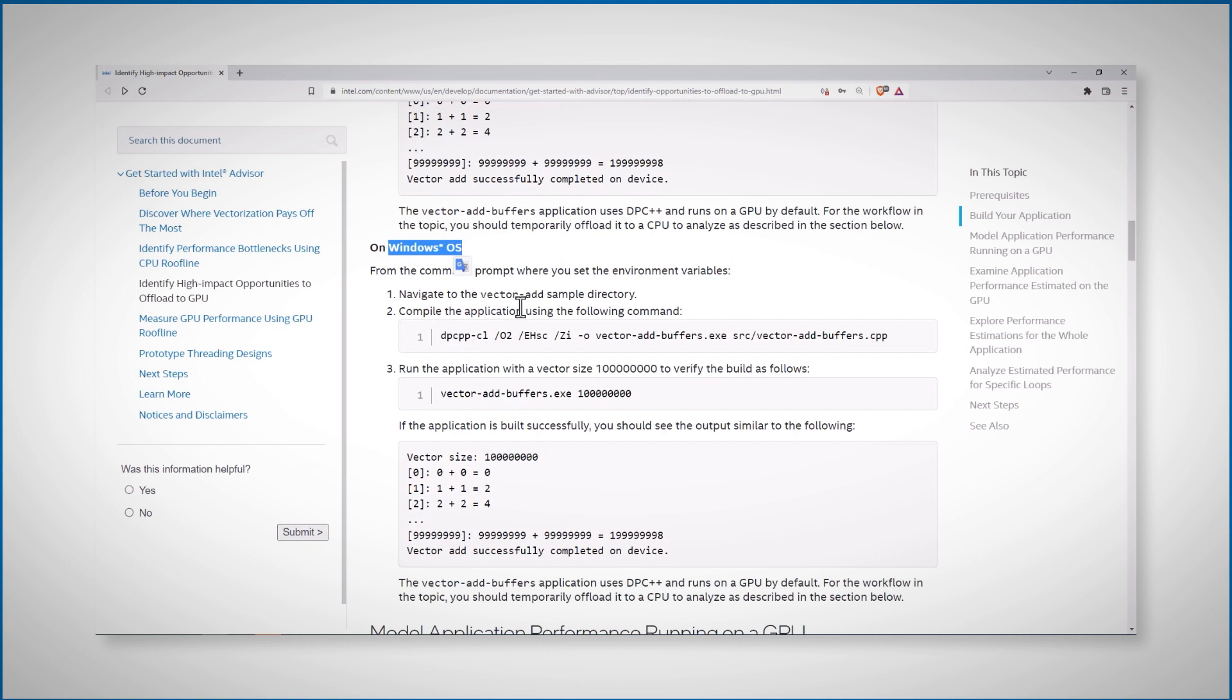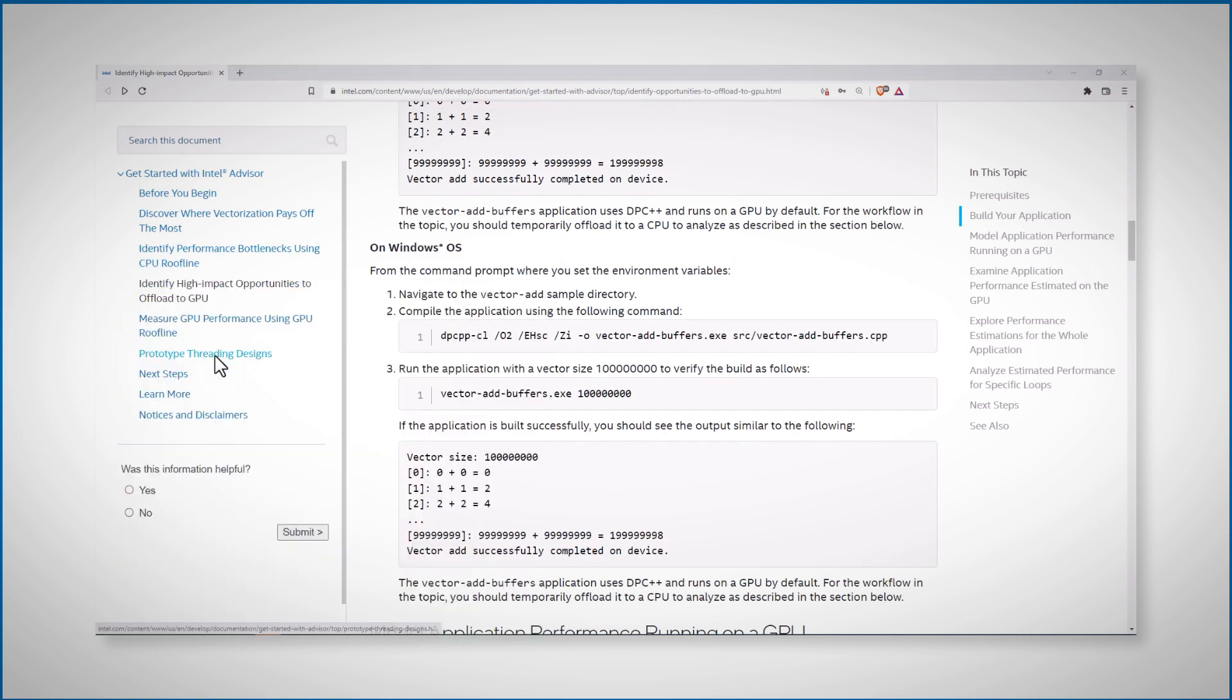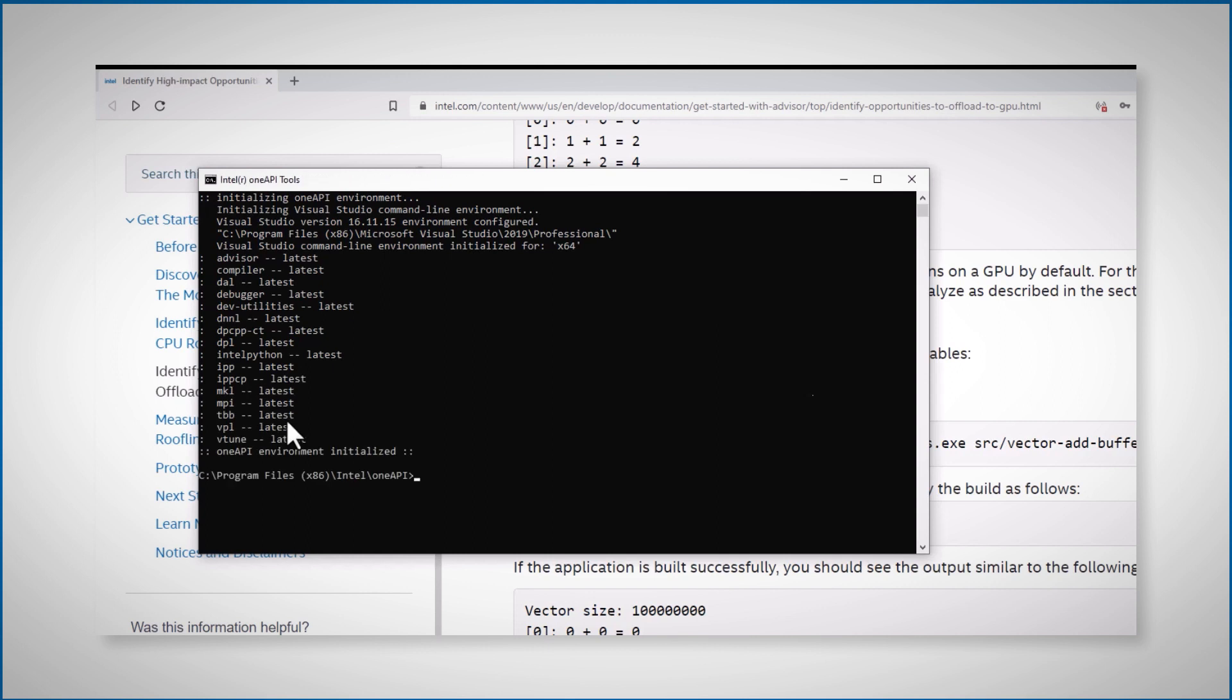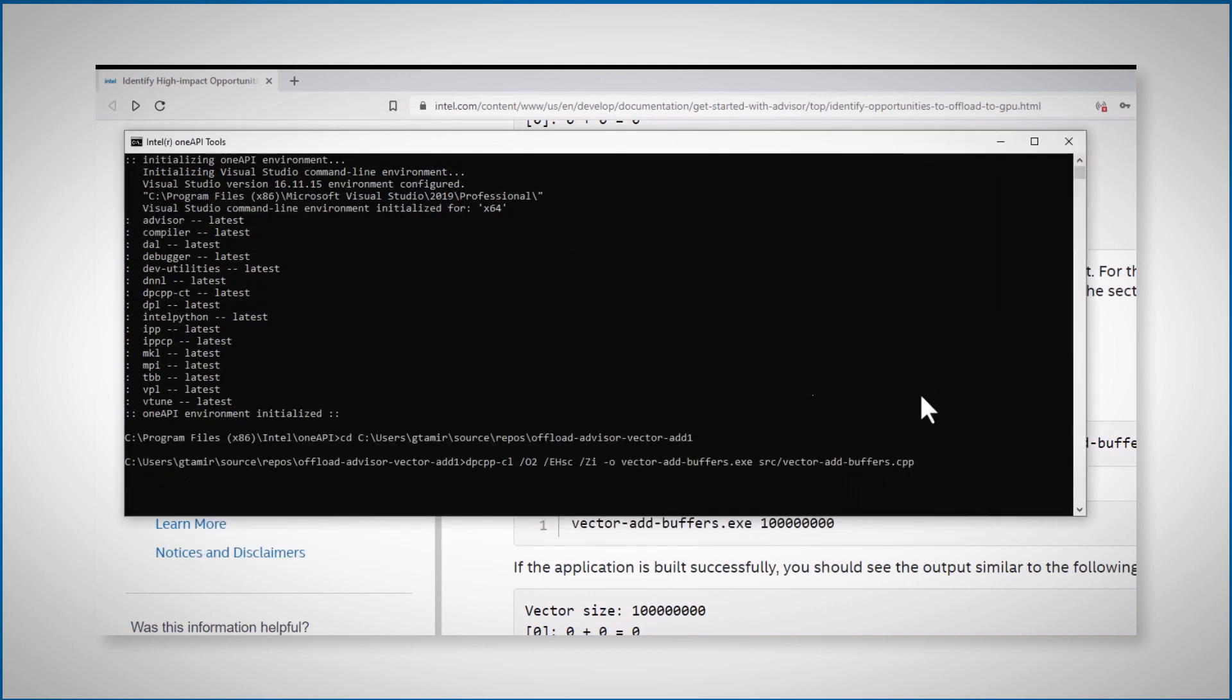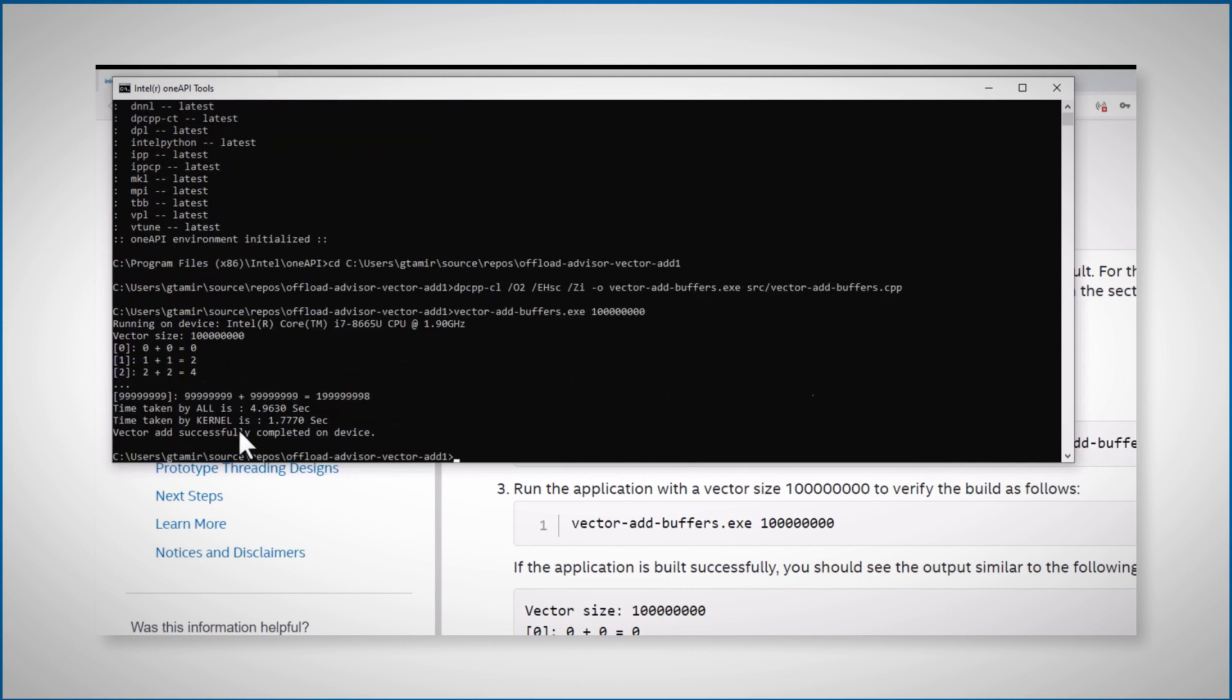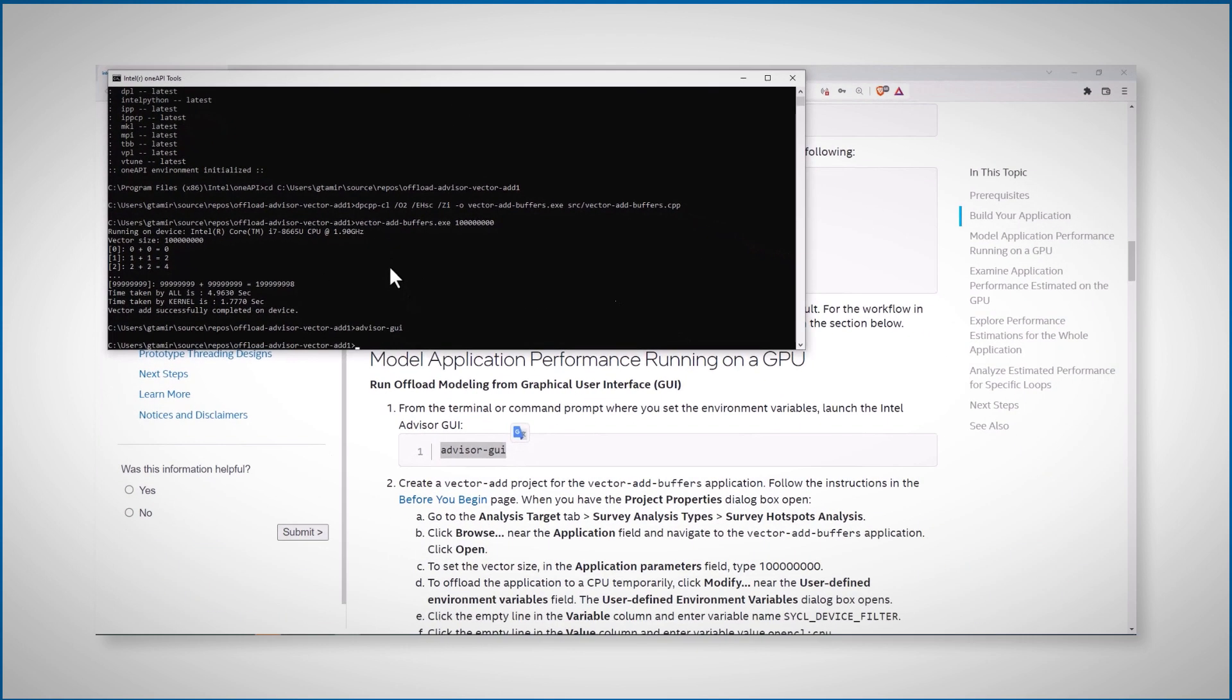I'm on Windows. I'll open a OneAPI command prompt. Another advantage of installing the base toolkit. OneAPI initializes. And now, compile the application and execute it on a big buffer. And let's open the advisor GUI.